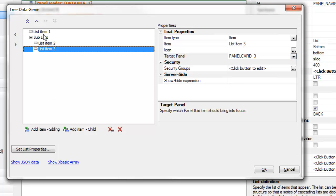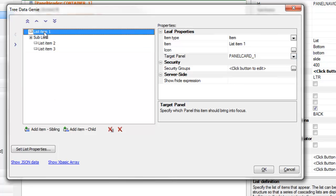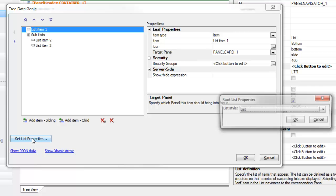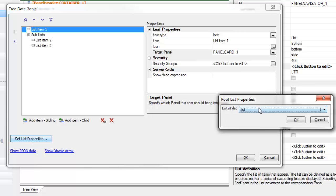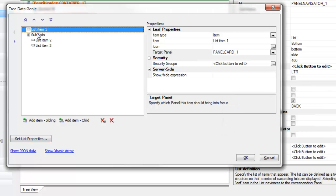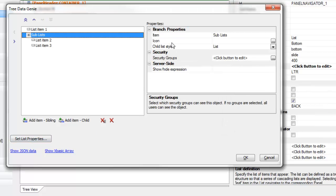We've configured list item one to be displayed as a list. Now let's look at a different display option — how we can configure this to show not a list of list items, but a list of buttons.